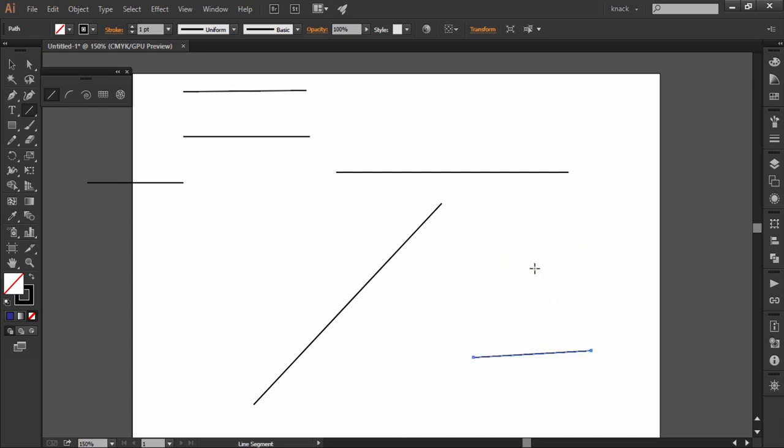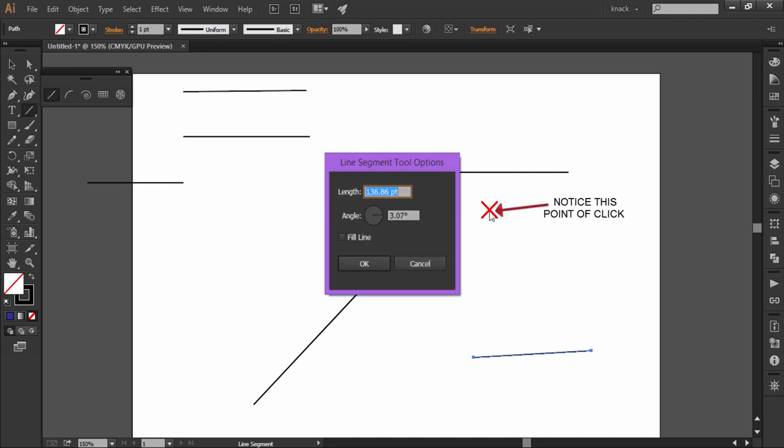One more way to draw sharply measured lines is to click on the artboard once to open the line segment tool dialog box. Let's discuss the option of this dialog box. The first thing is the length. Enter the value to determine the length of the line. You can set the desired angle value of the line. Then we have the fill option.